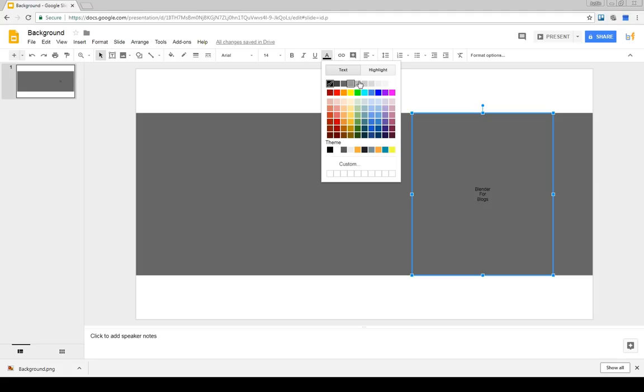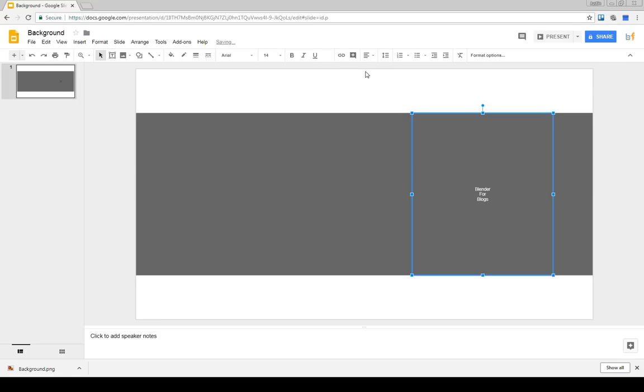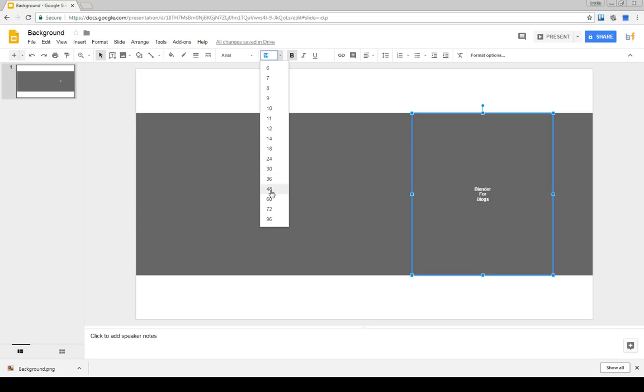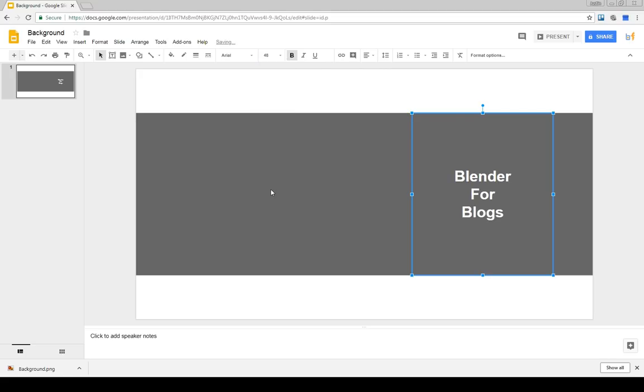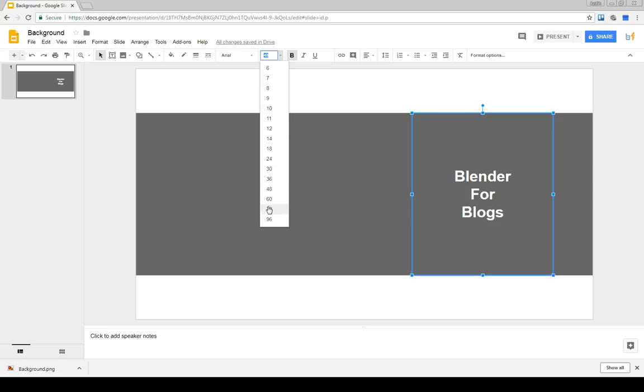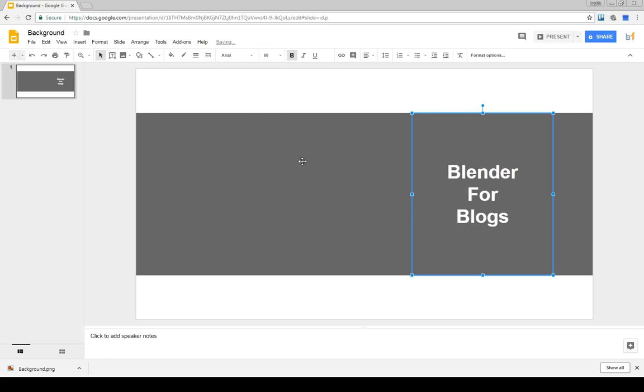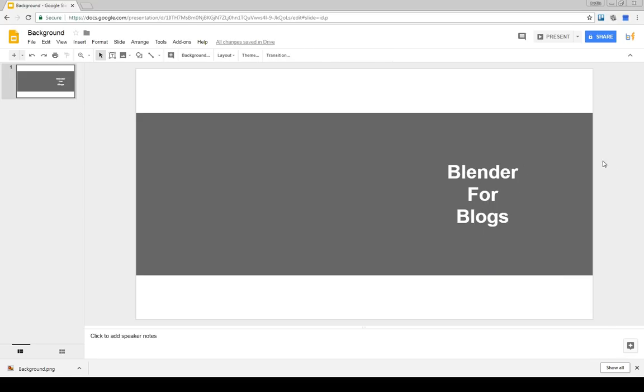And then we'll do bold and change the size to something like, let's see, 48. And maybe a little bigger. We can go 60 maybe. Yeah. So keep it there. And again, this is just a rough sketch. Just to see what it's going to look like here. So I like that. Now I want to export this as an image.